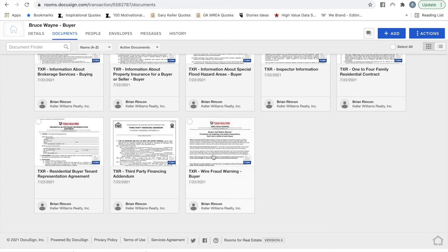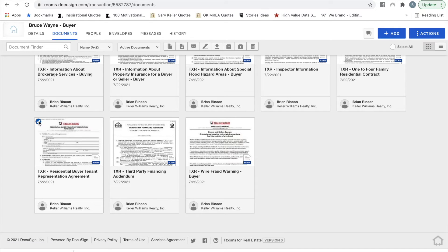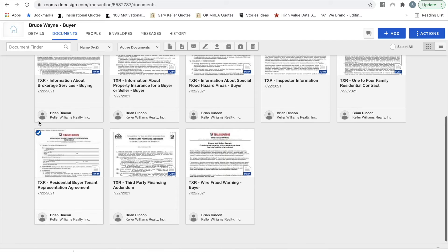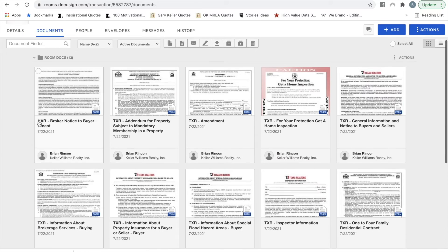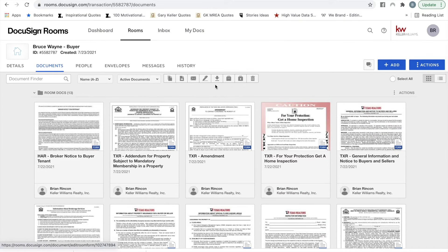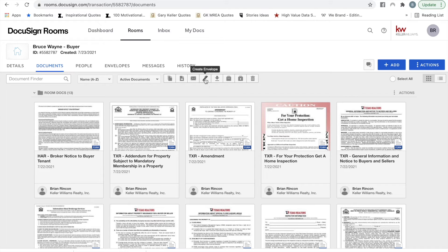Once the documents you need are filled out, place a checkmark in the circle above the document on the top left. If you're downloading them to print out, select Download. If you're putting them in an envelope for your clients to sign electronically, select the pencil that says Create Envelope.